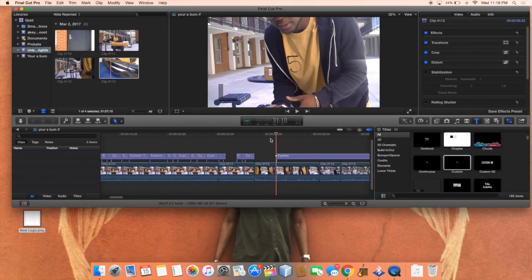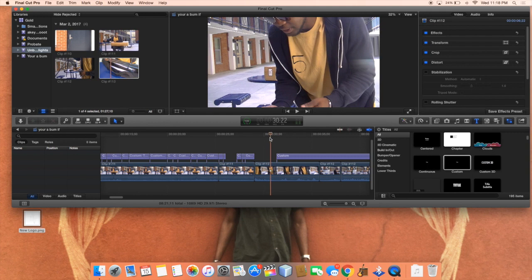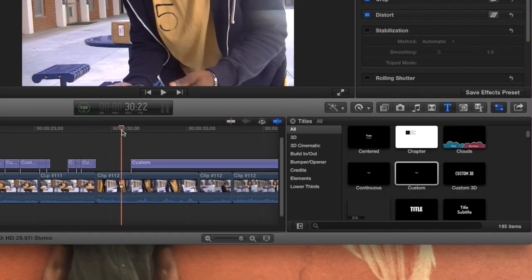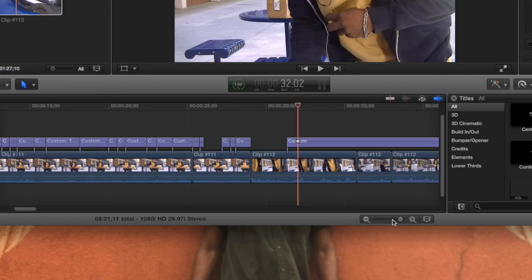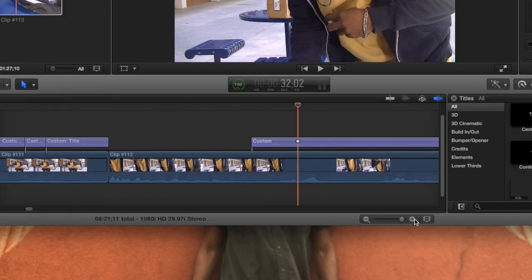So here in Final Cut Pro — you can probably transfer this method into a lot of different editing softwares, but this time I'll be working with Final Cut Pro. All you want to do is drag your text over the clip that you want to put the subtitles over, and then you're gonna zoom in all the way.